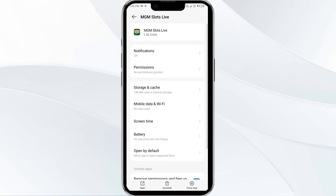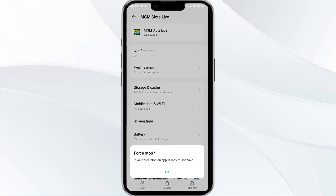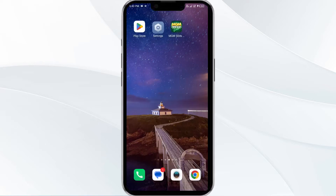Click on Force Stop from the bottom right corner, confirm by clicking OK, and then reopen the app. The second solution is to disable and enable your internet connection — if the issue persists, try toggling your internet.